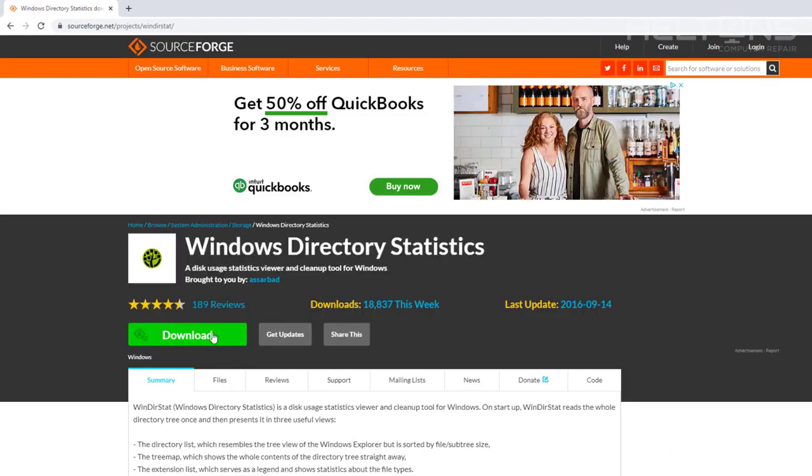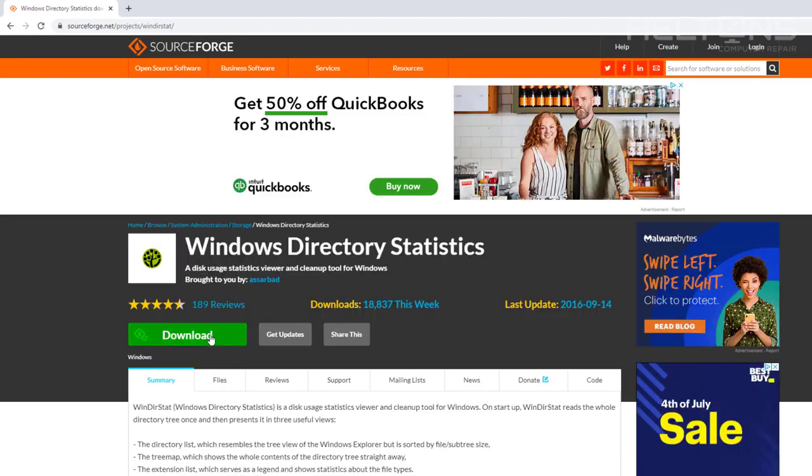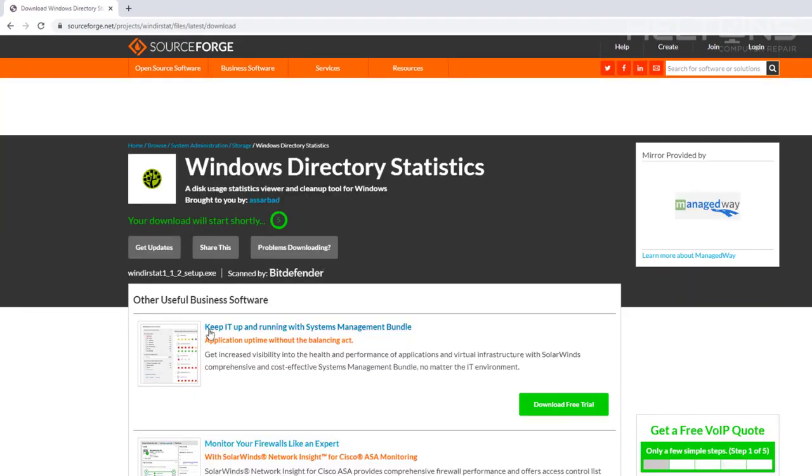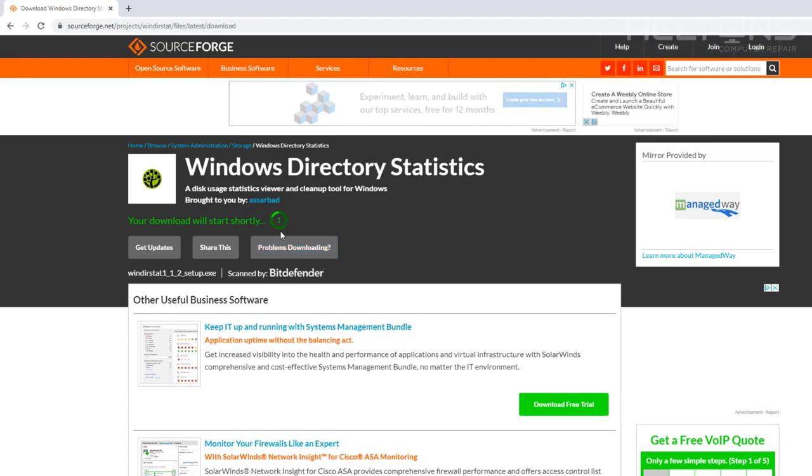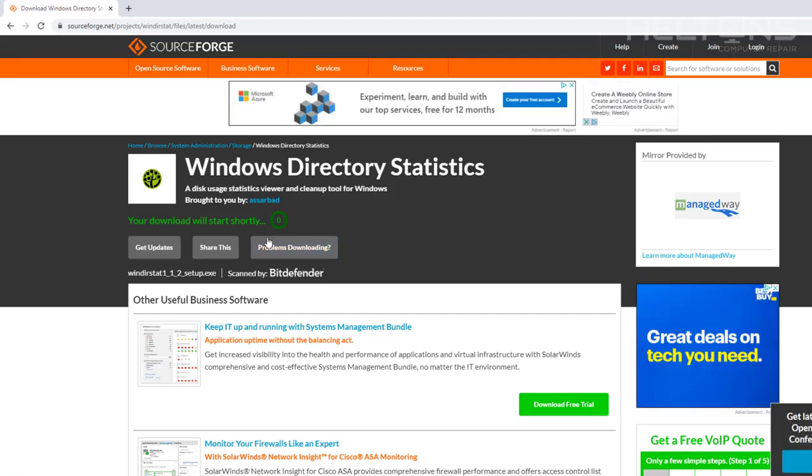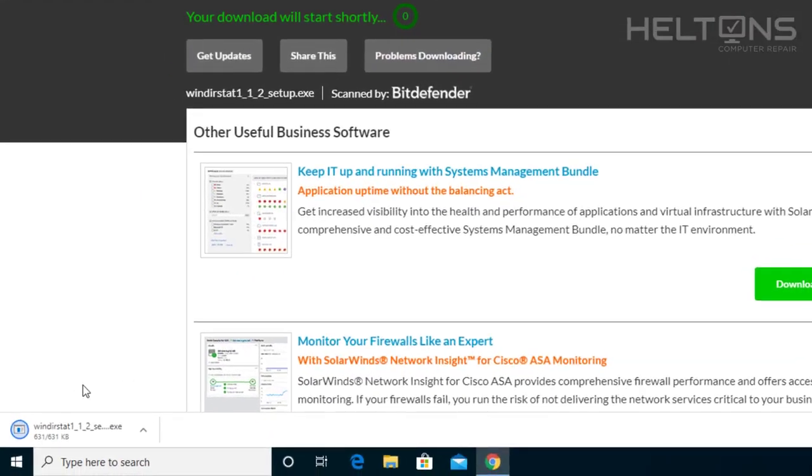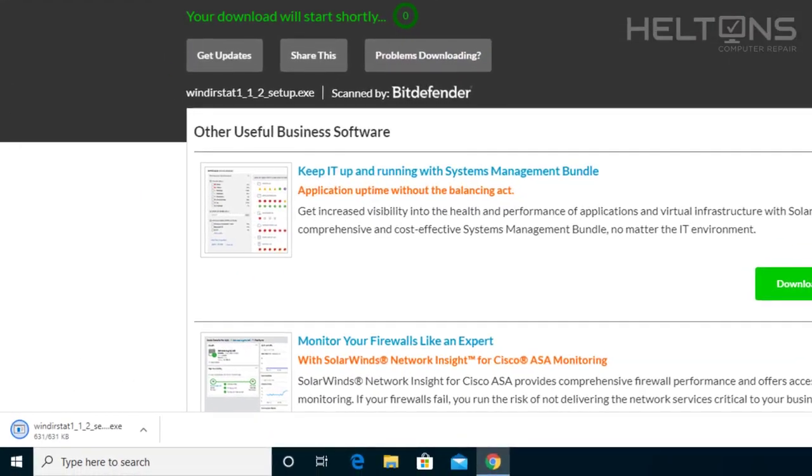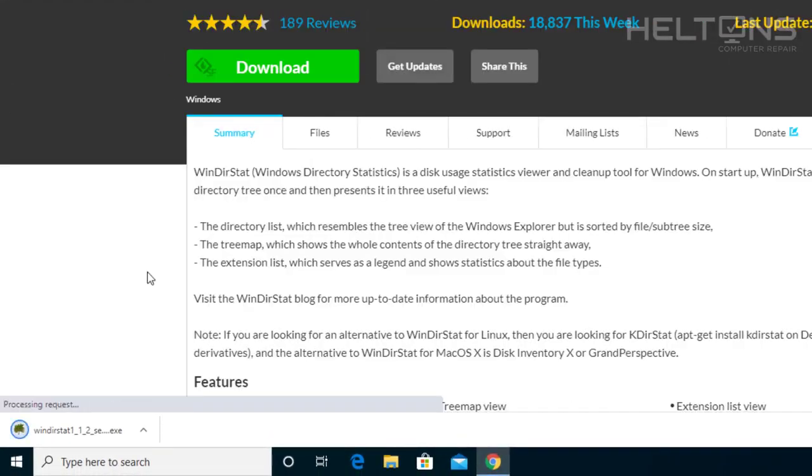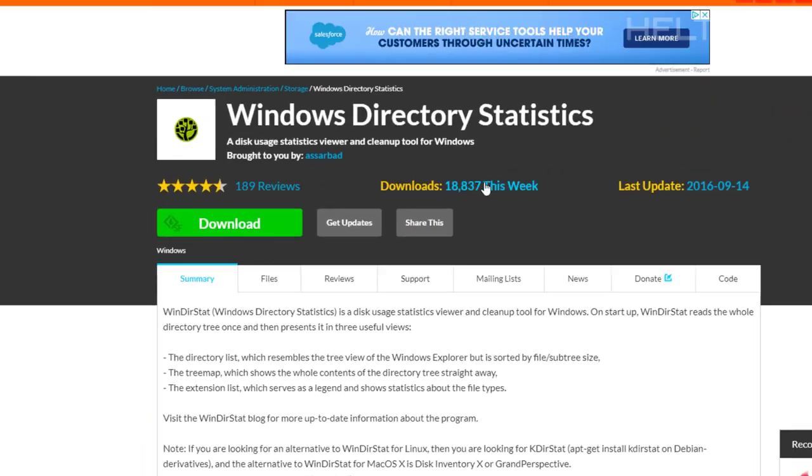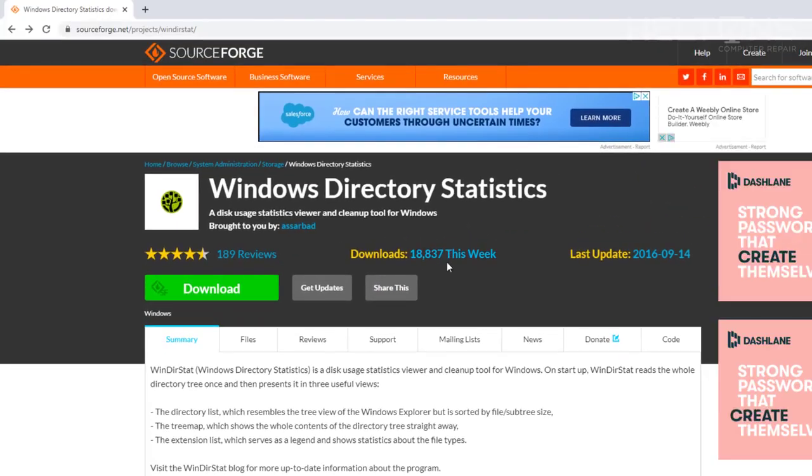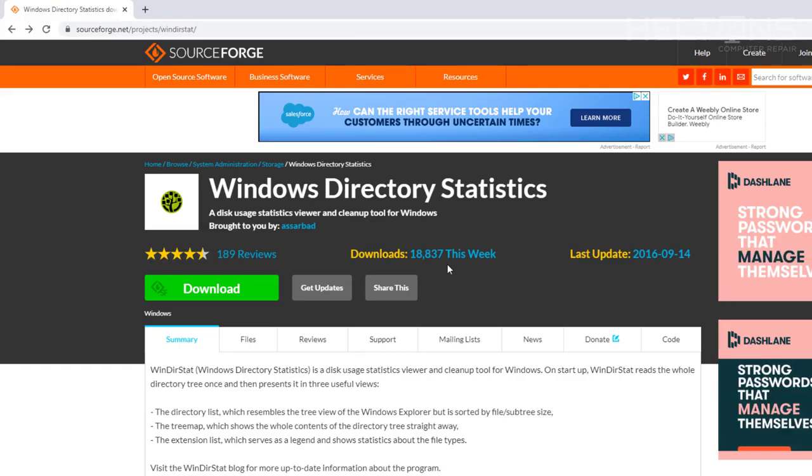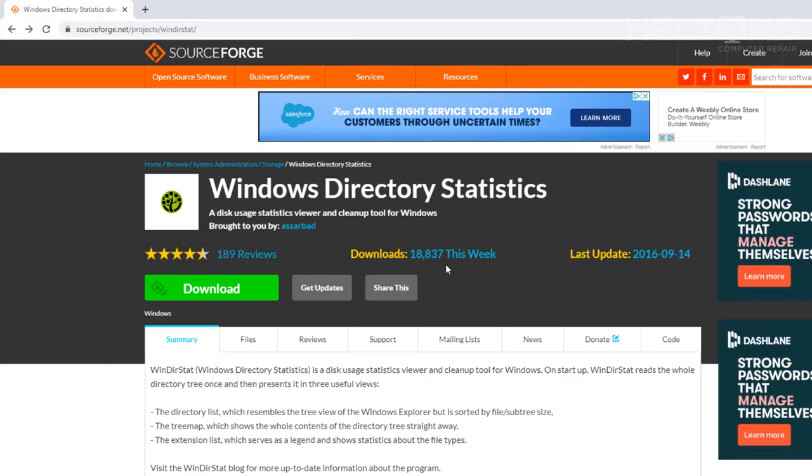Once you get here you will choose the download and let it do this for a few seconds. Now the program is pretty much downloading. Give it a little bit of time to finish. And the program is done. As you notice this is just within one week, it has had more than 18,837 downloads this week. That is crazy because it is a very good program.